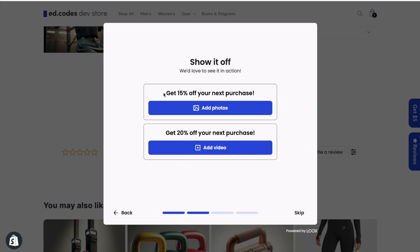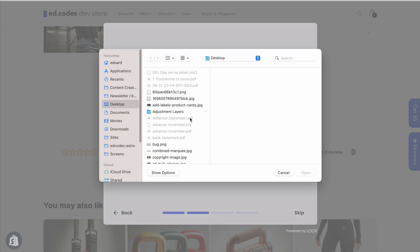It opens up a pop-up where I can go through these steps one by one. What I love is that these discounts that I've set up, and I'll show you in the next step how I've set up these discounts, but it immediately encourages you to add a photo or to add a video.